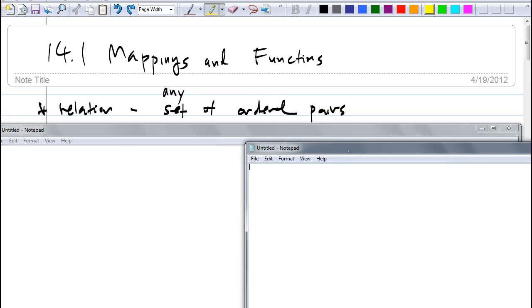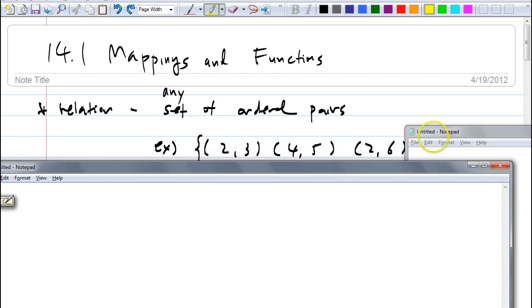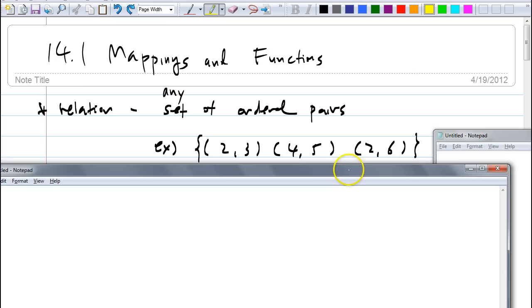Do you guys remember this? If you have any set of order pairs, here's an example. I just randomly chose some order pairs: (2,3), (4,5), (2,6). It's a relation. Write that down.